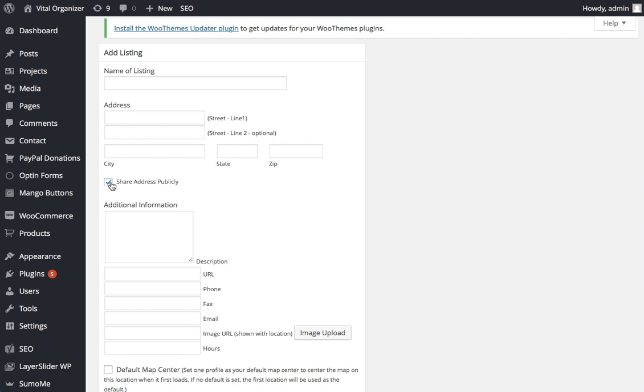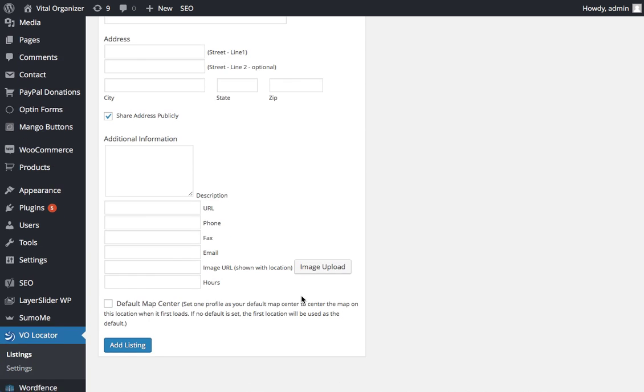This might be useful if you're trying to give somebody a local regional rep, so that their actual physical address is not being shared with the public. Any information as well as the ability to add a picture can be given there as well. And you can set a default center. One of the listings that you add can be the default center of your map.